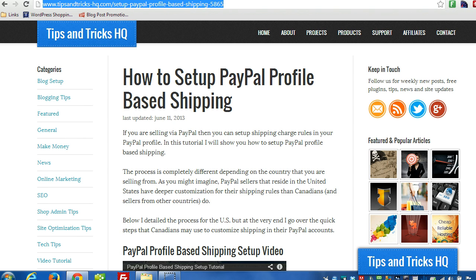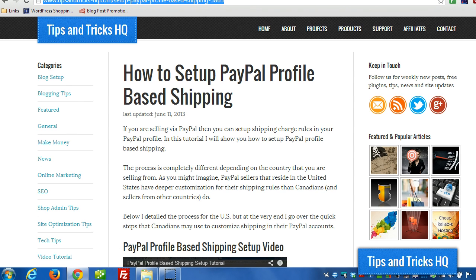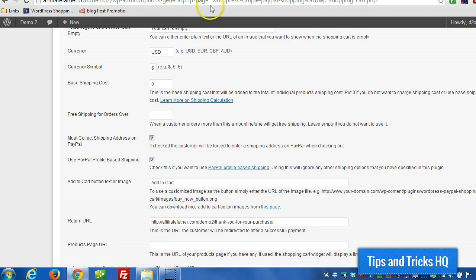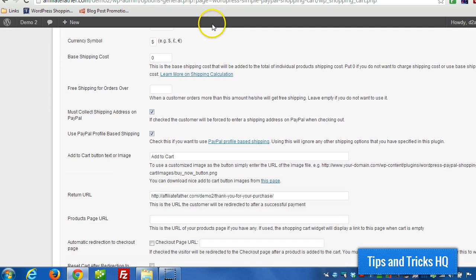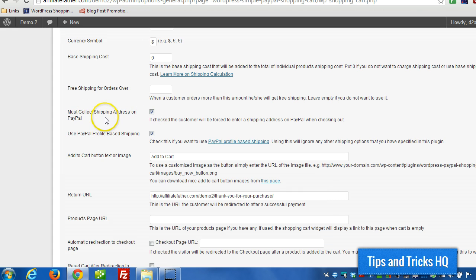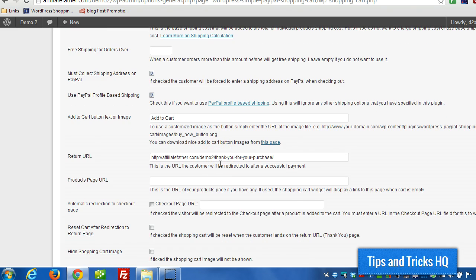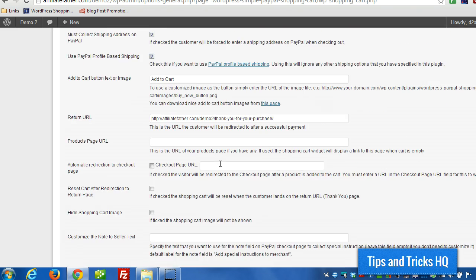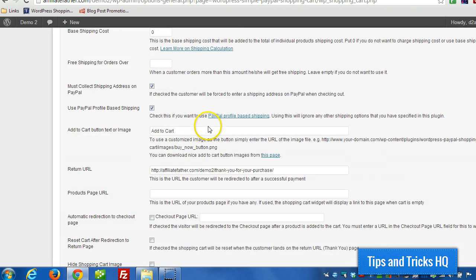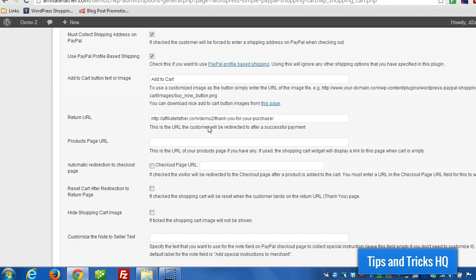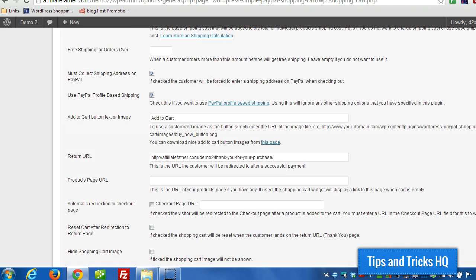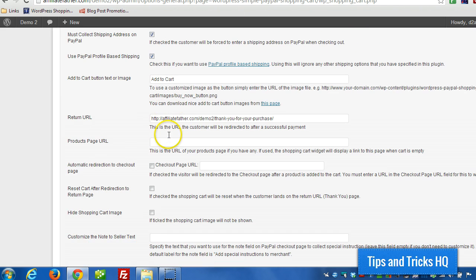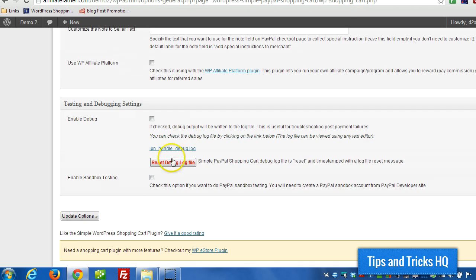So all you really have to do within the PayPal shopping cart plugin is just turn on these two features here. Must collect shipping address on PayPal. Use PayPal profile-based shipping. Turn that on. And that'll override any of the base shipping costs and the individual shipping costs. And it'll just take from whatever you set up on PayPal.